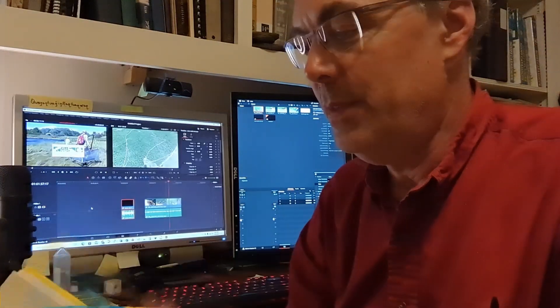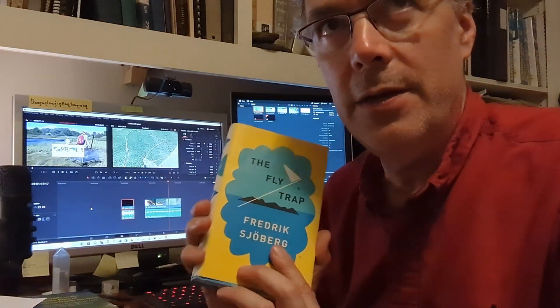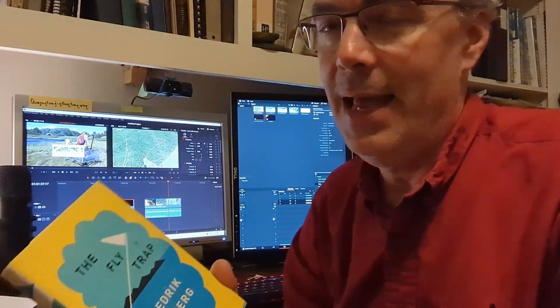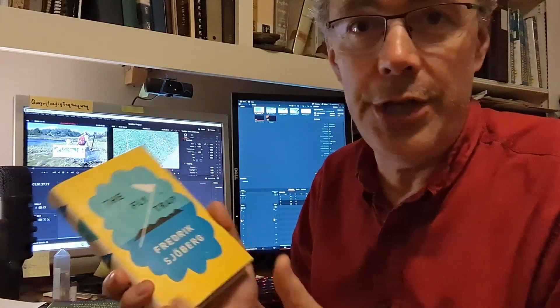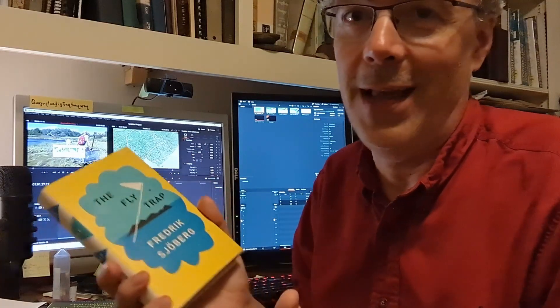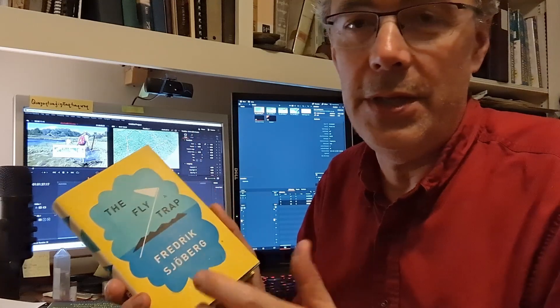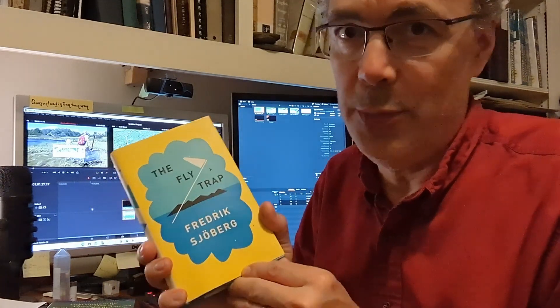I want to talk about fly traps. The inspiration for this video is The Fly Trap by Fredrik Sjöberg. This is a book published in Sweden in 2004 and in English in 2014, and I recommend it to everybody. This book is the author's reflections on insect collecting and hoverflies, geography, and on life in general. And interestingly, it's framed around the life of the inventor of the malaise trap, which is a kind of fly trap that's still used today.